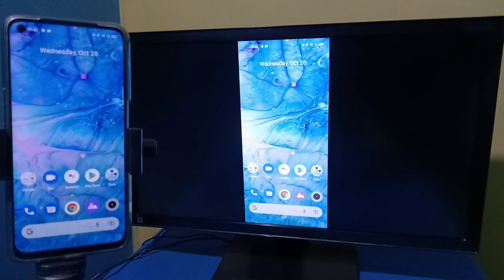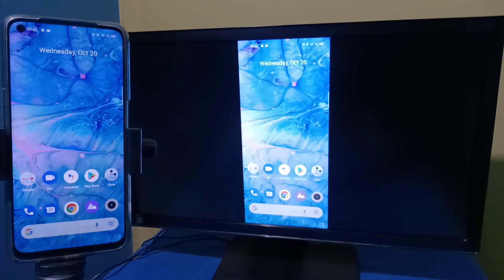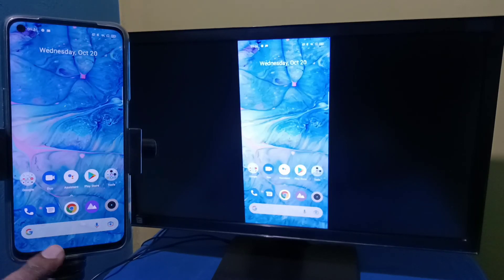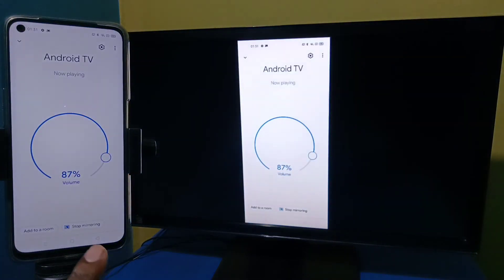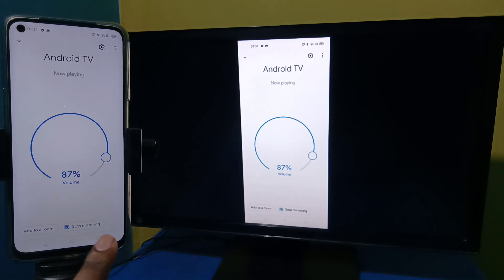If you want to stop, you can again go to Google Home app, then tap on stop mirroring. Done.